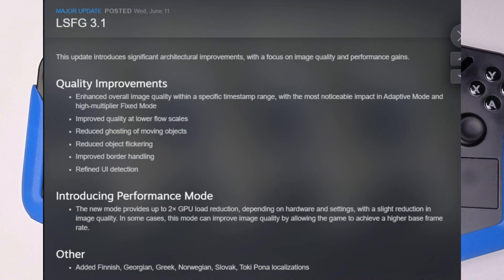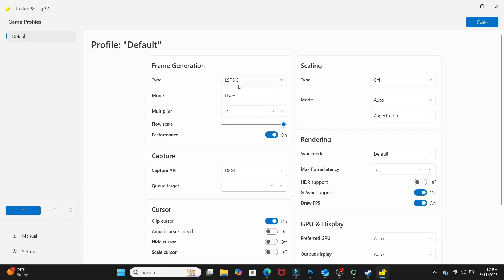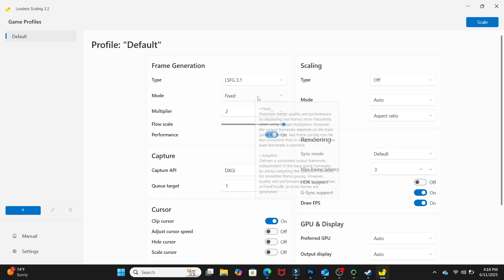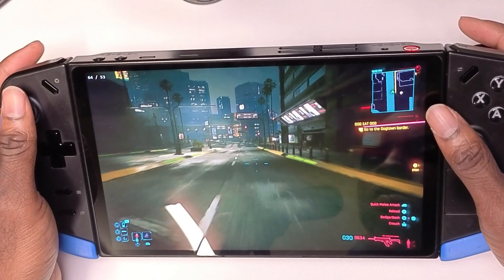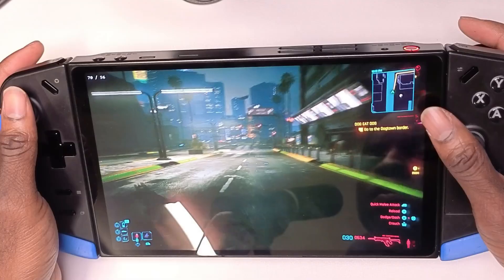It also introduced Performance Mode — the new mode provides up to 2x GPU load reduction depending on hardware and settings. Going over the app, you'll see in the profile type it does state LSFG 3.1.